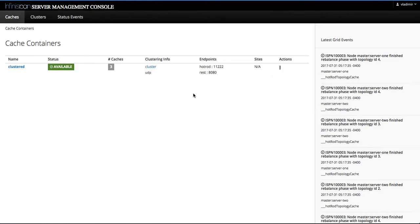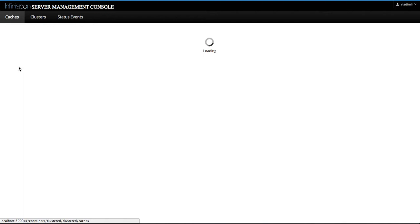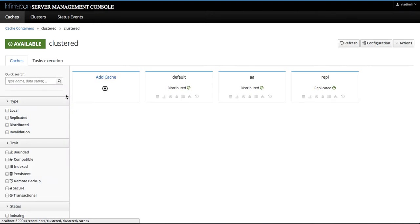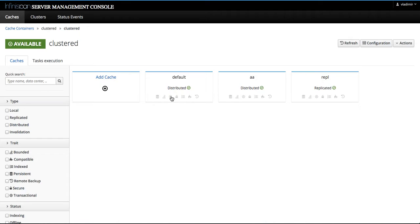On the cache container page, we have upgraded cache cards with new icons so you can quickly receive visual cues about the capabilities of a certain cache. For example, if the cache has a store, transaction setup, backup and so on.